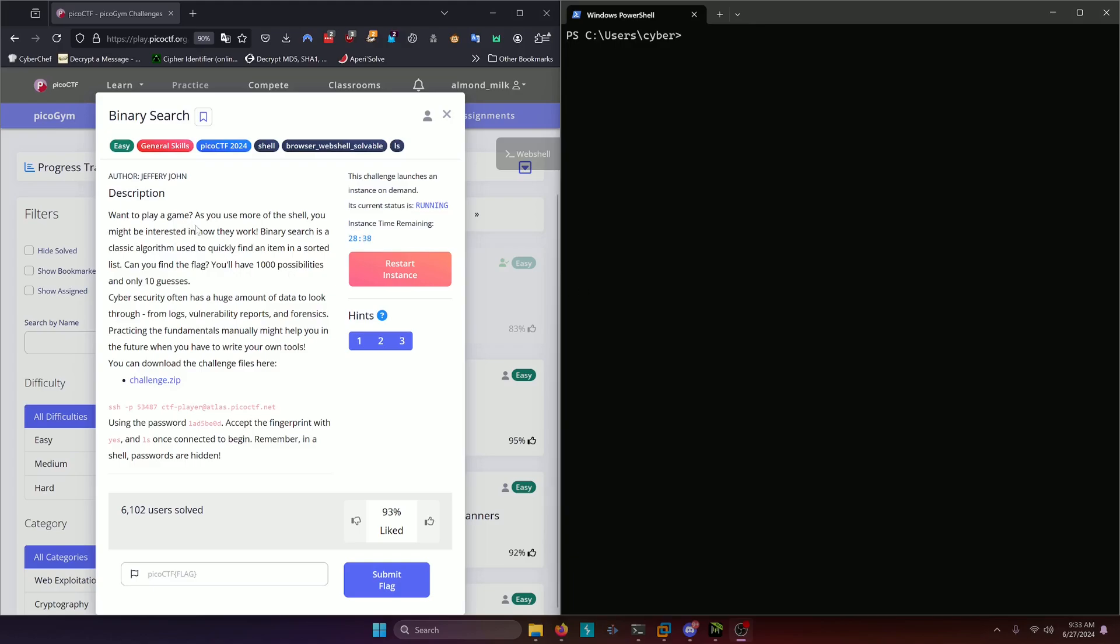Want to play a game? As you use more of the shell, you might be interested in how they work. Binary search is a classic algorithm used to quickly find an item in a sorted list. Can you find the flag? You'll have a thousand possibilities and only ten guesses.